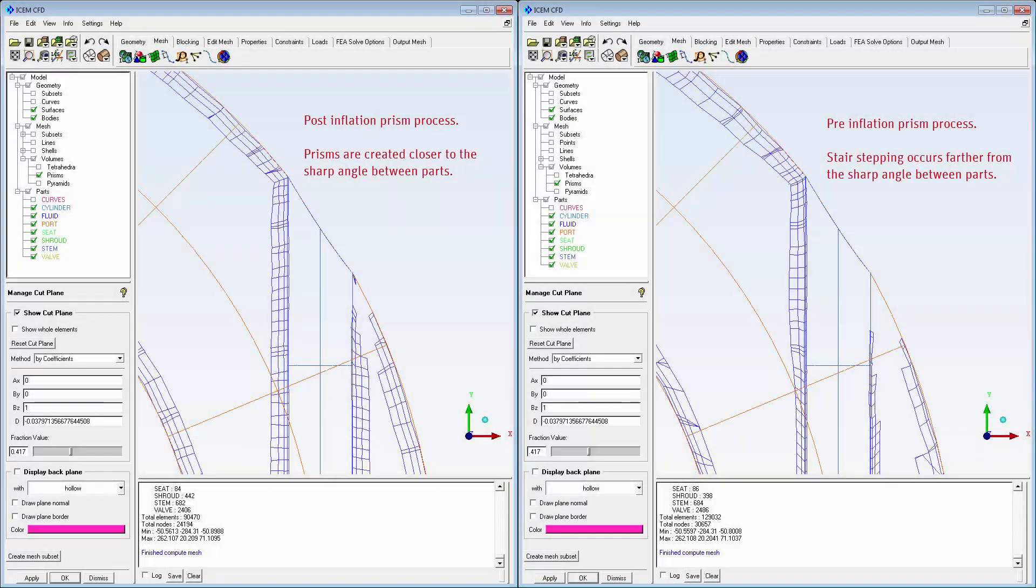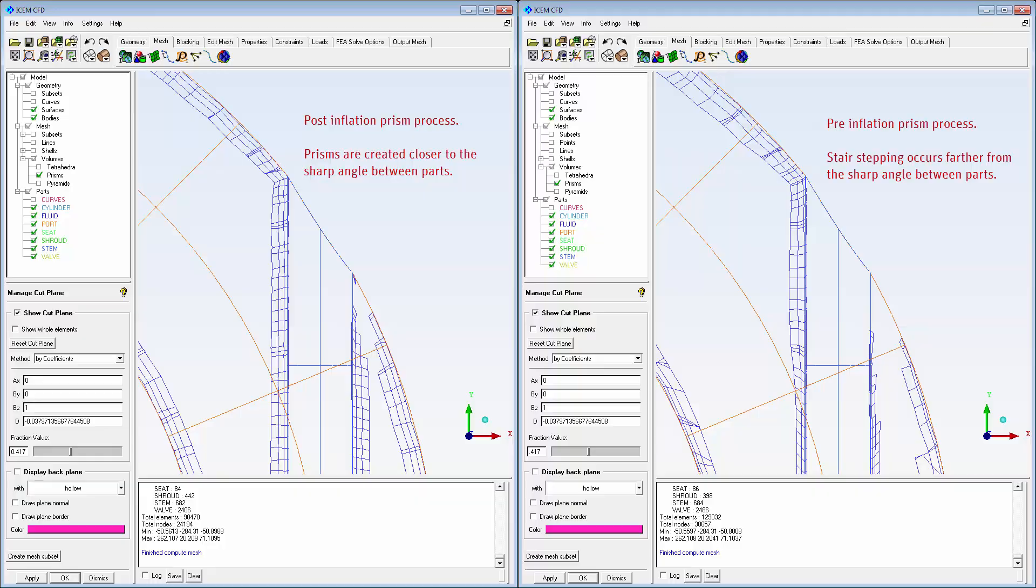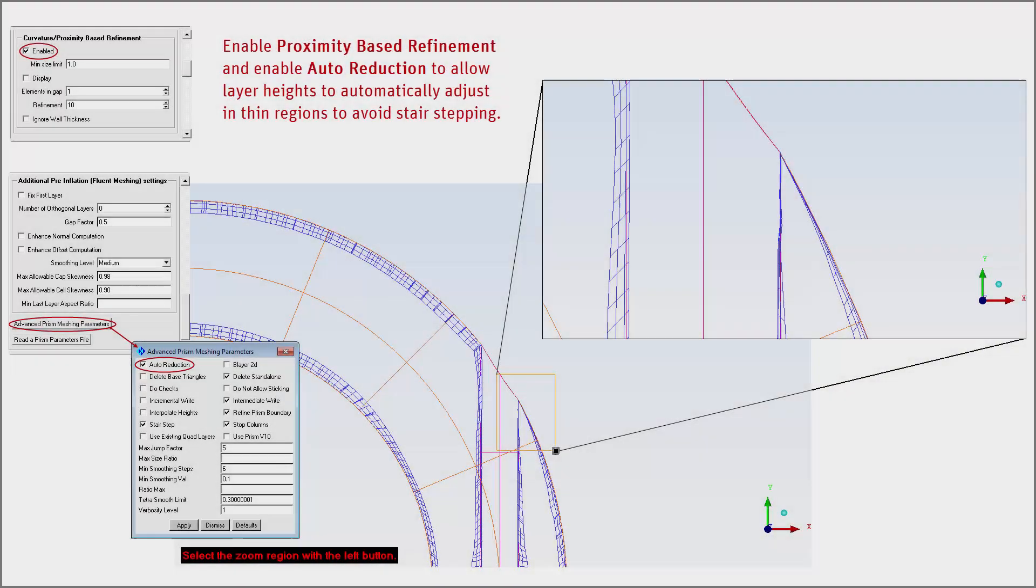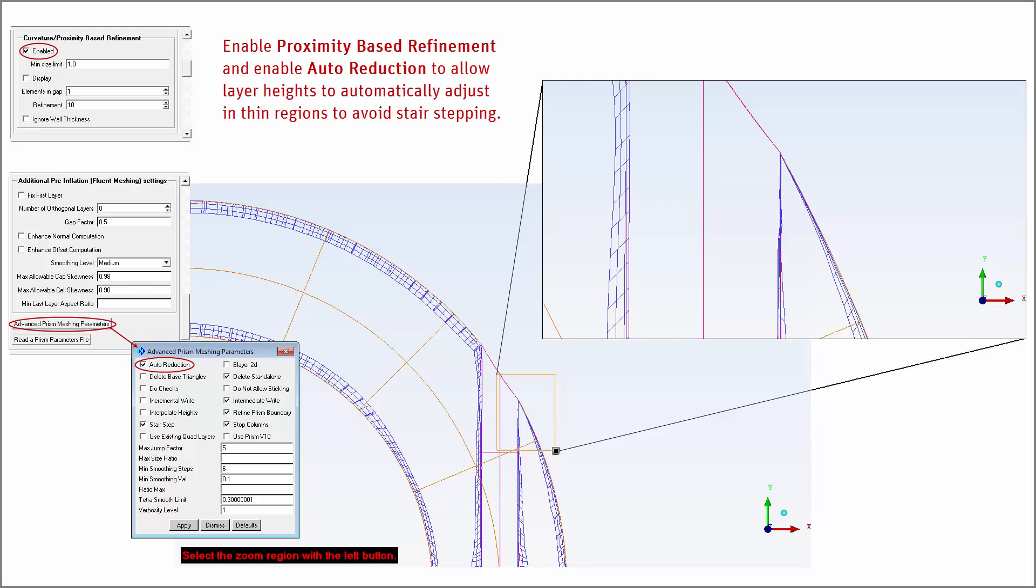For example, if enabled, stair-stepping in thin regions may be reduced. Alternatively, enable curvature proximity refinement along with auto-reduction to reduce stair-stepping in thin regions.